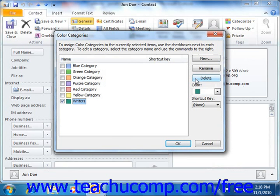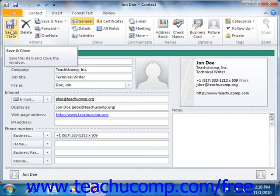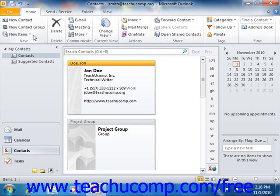When you are done adding, editing, and deleting your categories, click OK to close the Color Categories dialog box. Of course, you should click the Save and Close button within the Contacts window to save your changes when you are done categorizing your contacts.